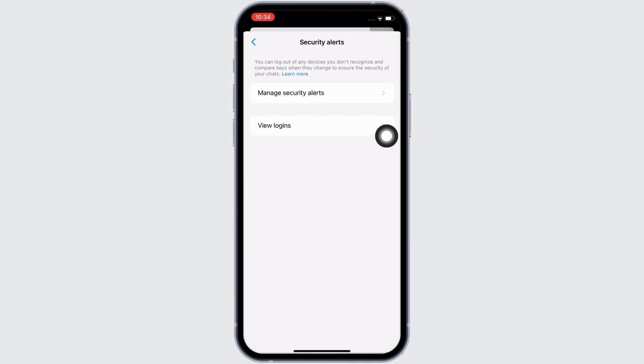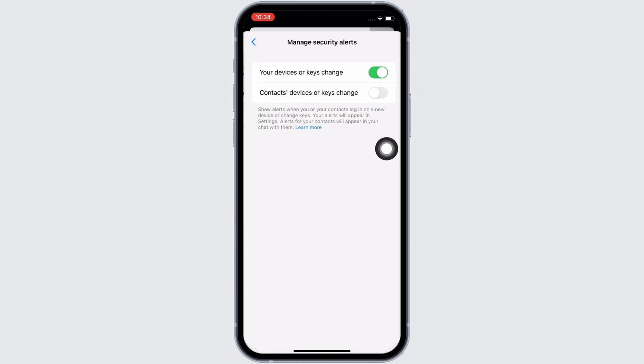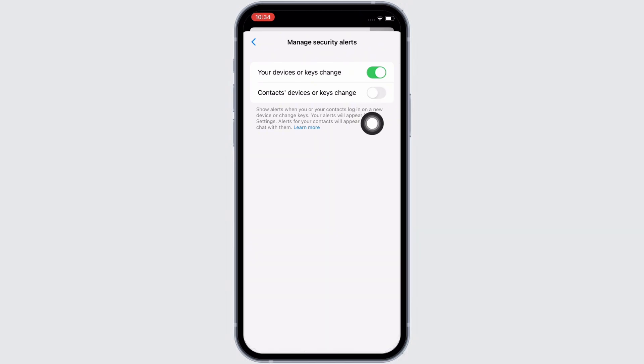Tap on manage security alerts and make sure both toggle buttons are toggled on. If not, go ahead and toggle on both these toggle buttons.